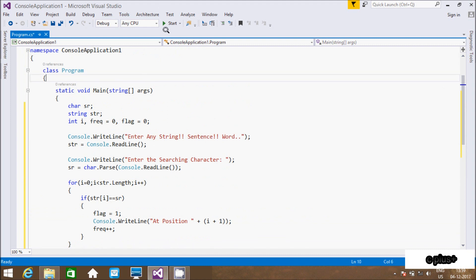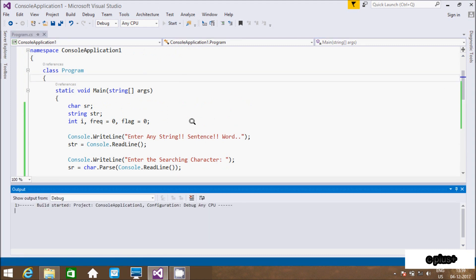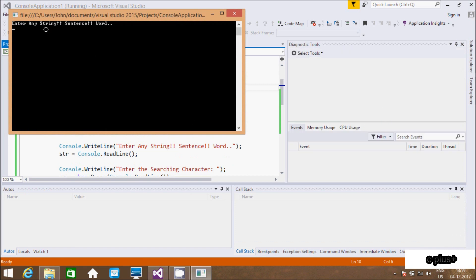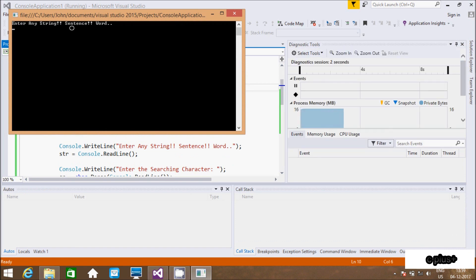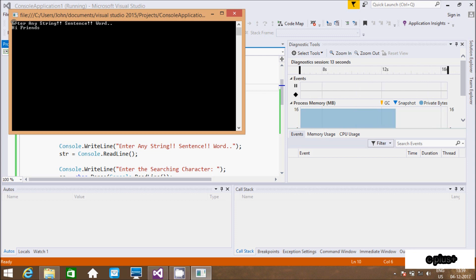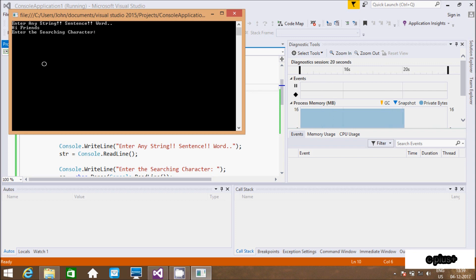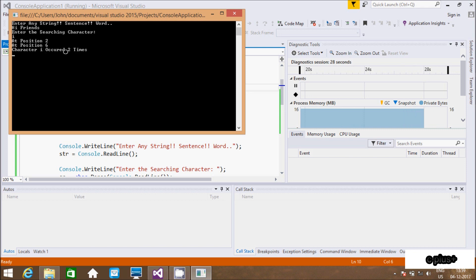Let's execute the code. At the prompt 'enter any string sentence or word', I am going to enter 'hi friends'. Searching character: I enter 'i'. So 'i' is at position 2 and position 6, and it occurs 2 times. So we are getting the expected output.